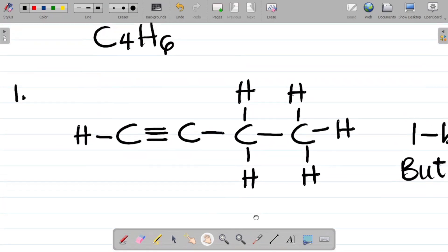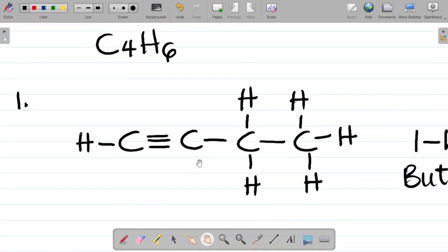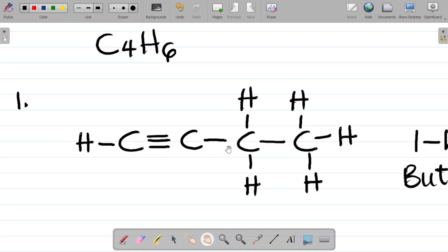Now when it comes to isomers, for this case we're looking at how many possible different structures we can get. For this first structure, observe that I placed the triple bond at the far left, before the carbon at the far left. What if I move this triple bond to, let's say, the center?